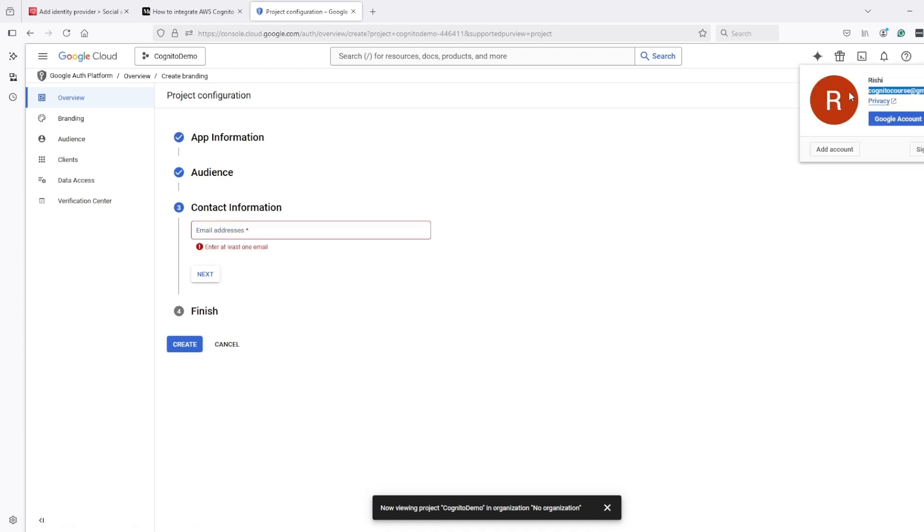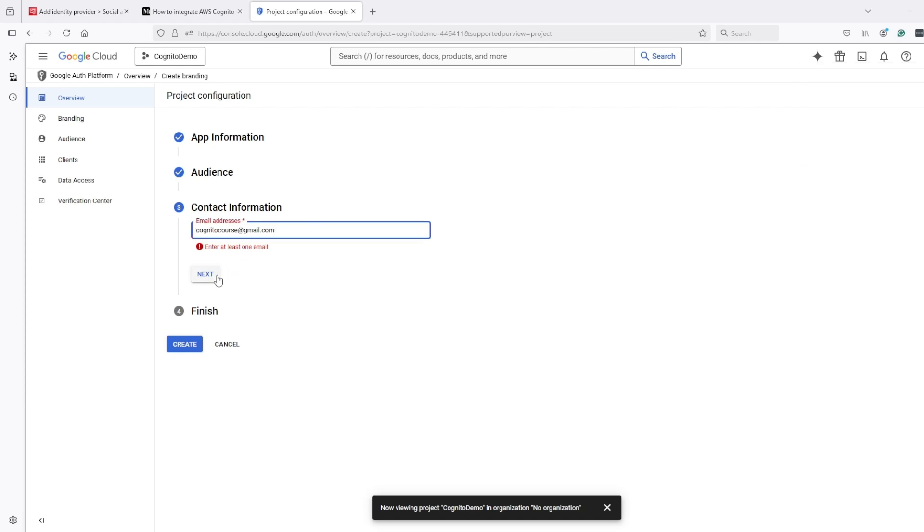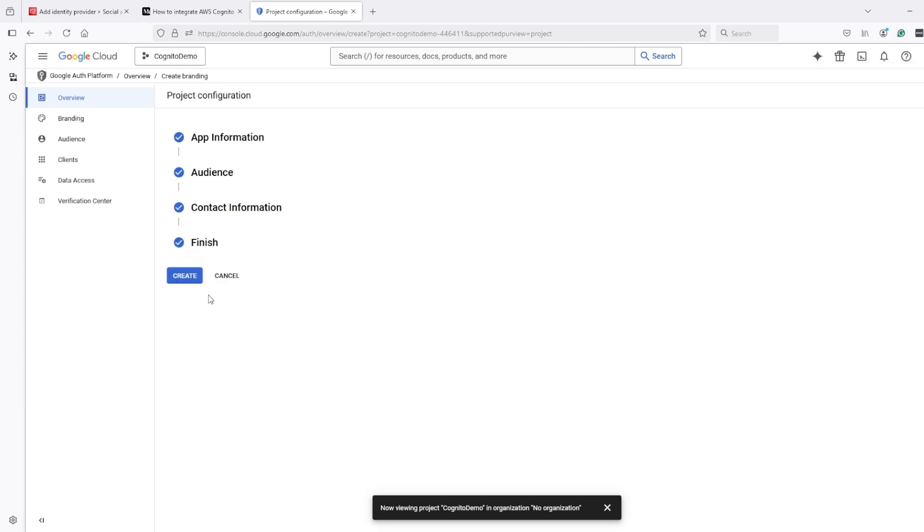And again it's asking for email, I will provide the same email. Finish it, create.